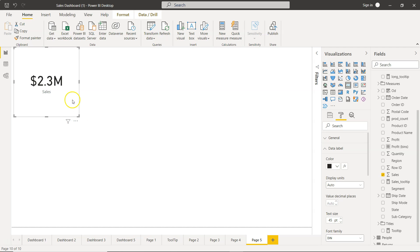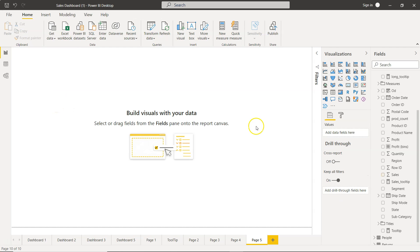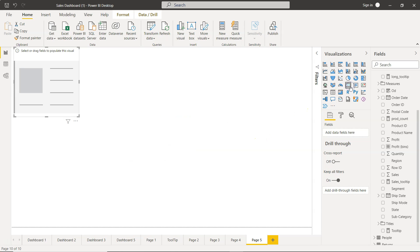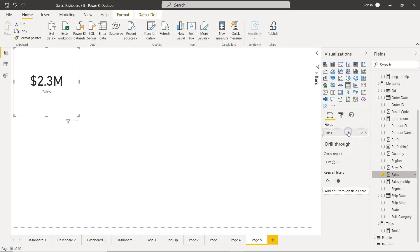Let me create this card KPI from the start. We have the card KPI here, and we need to add a field. We'll add a numeric field which is Sales, and you'll see the same card has been created showing 2.3 million sales.